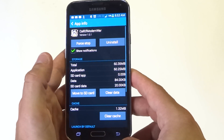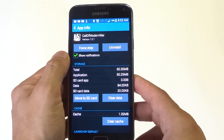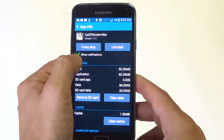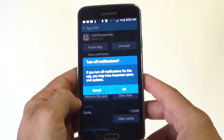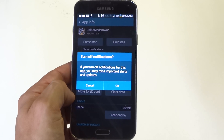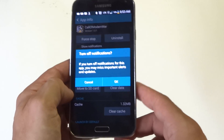Whether it's a game or any kind of app, click on it and there's going to be a little checkbox that says Show Notifications. All you have to do is uncheck it. It's going to say: if you turn off notifications for this app you may miss important alerts and updates.